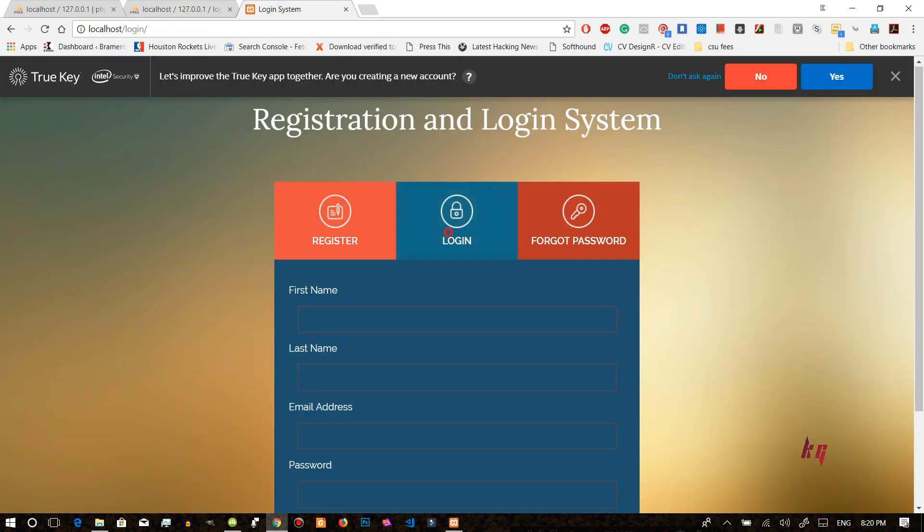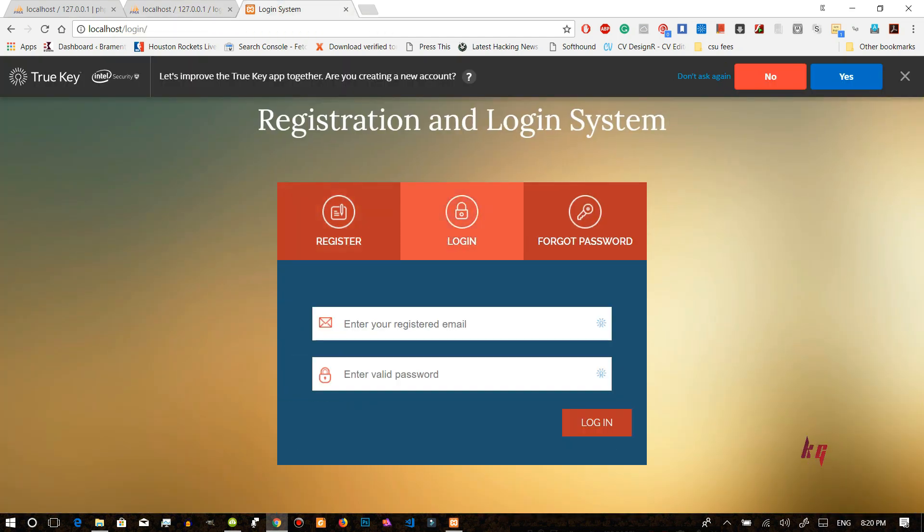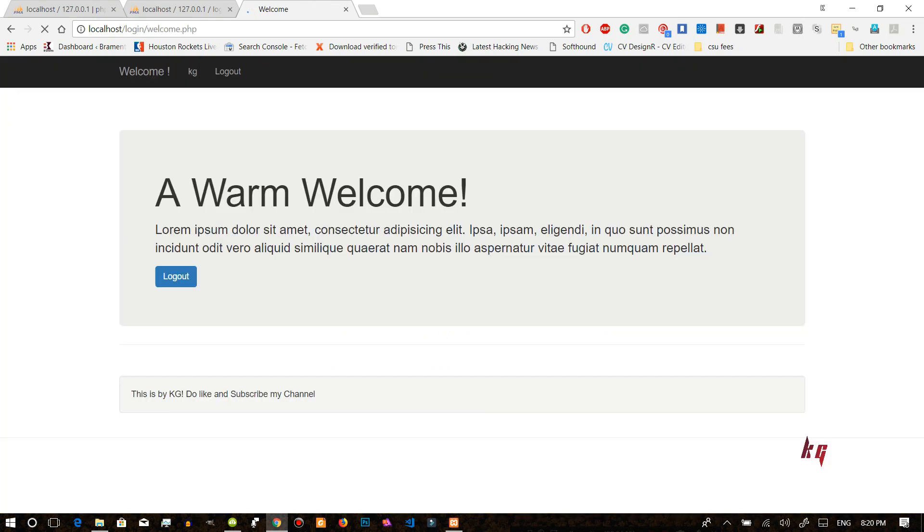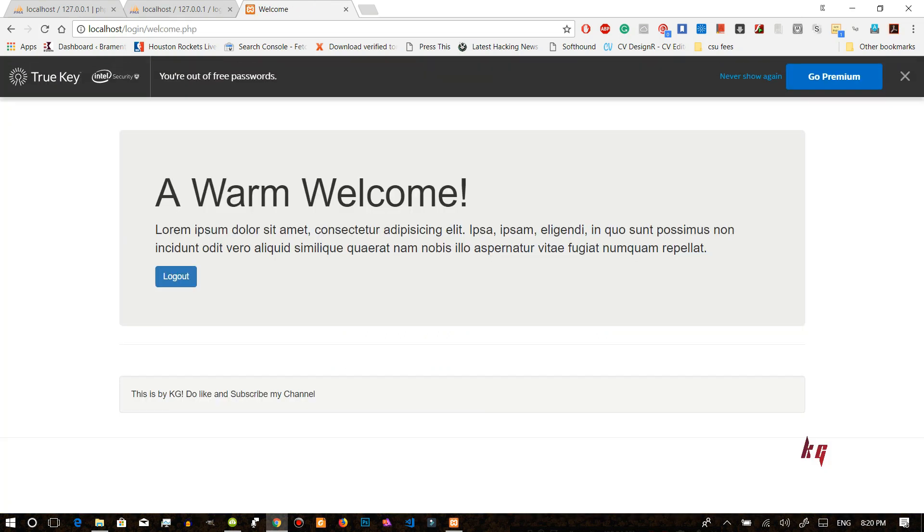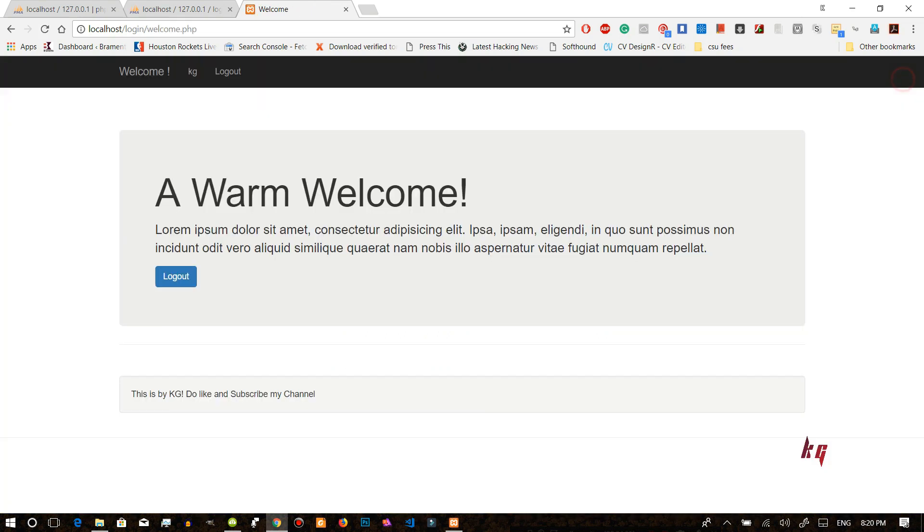Now we will look at the login. Okay now let's login. And now we are in our home page. Look at this page warm welcome.